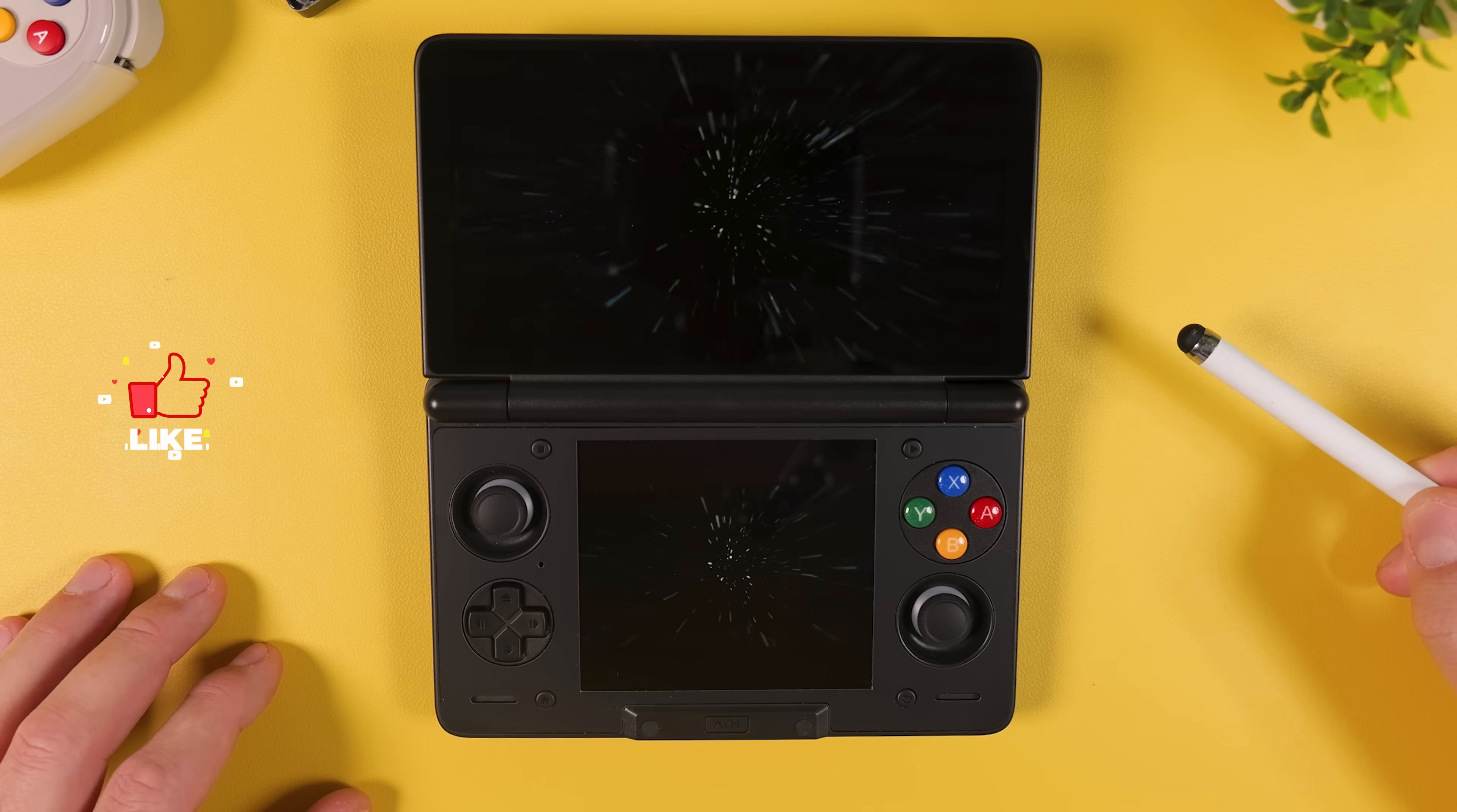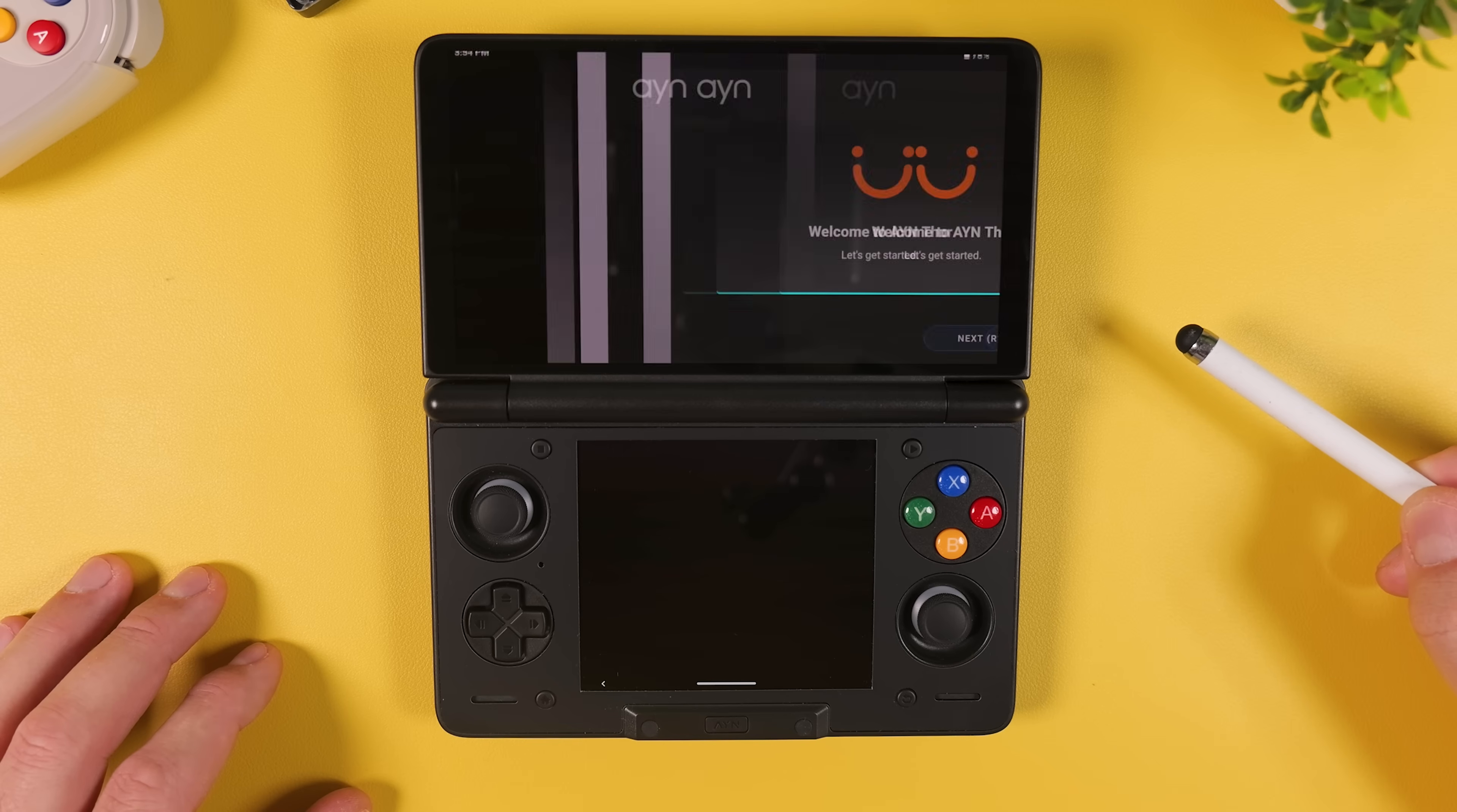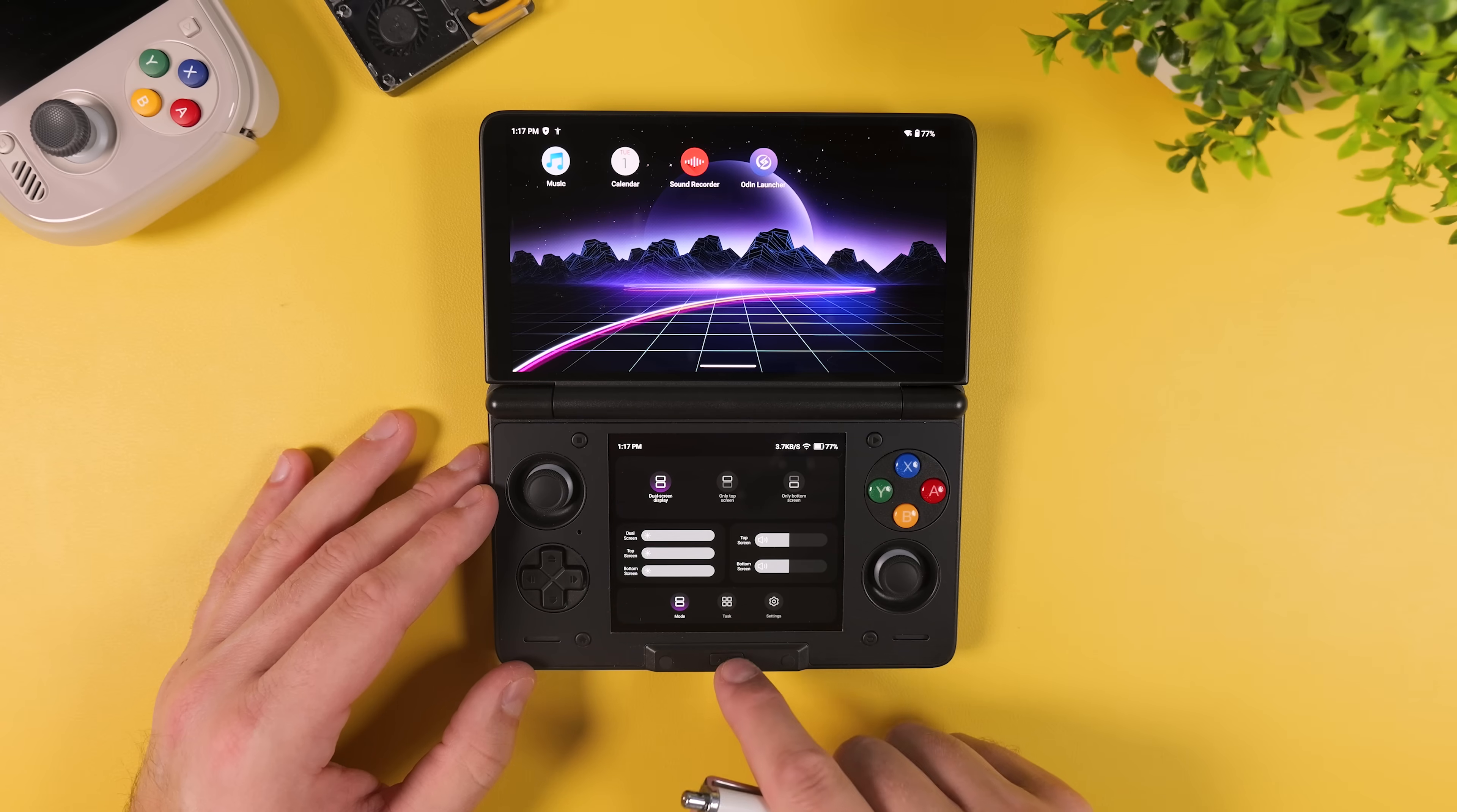We're starting from a fresh factory reset device and by the end of this video you'll have a fully setup handheld that feels more like a real retro console than your typical Android device. I'll walk you through the initial boot, the most important system settings,